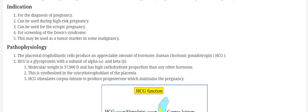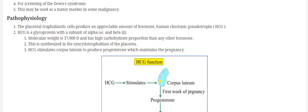As for the pathophysiology, human chorionic gonadotropin hormone is basically a glycoprotein and it consists of two subunits: one is the alpha subunit and the other one is the beta subunit.